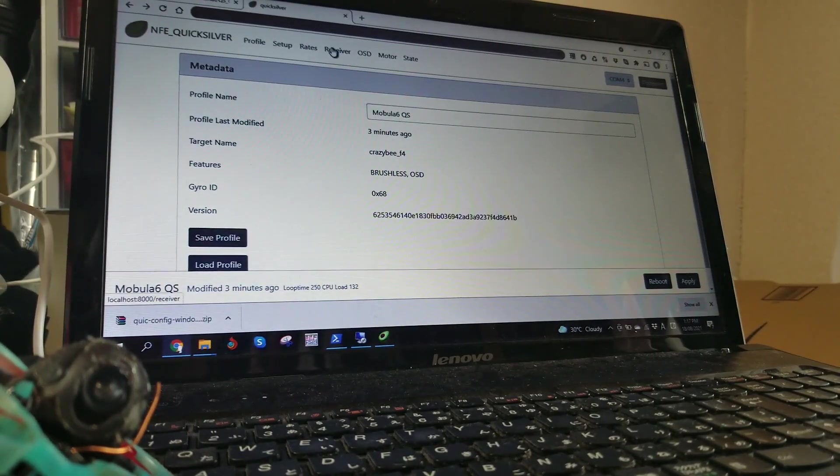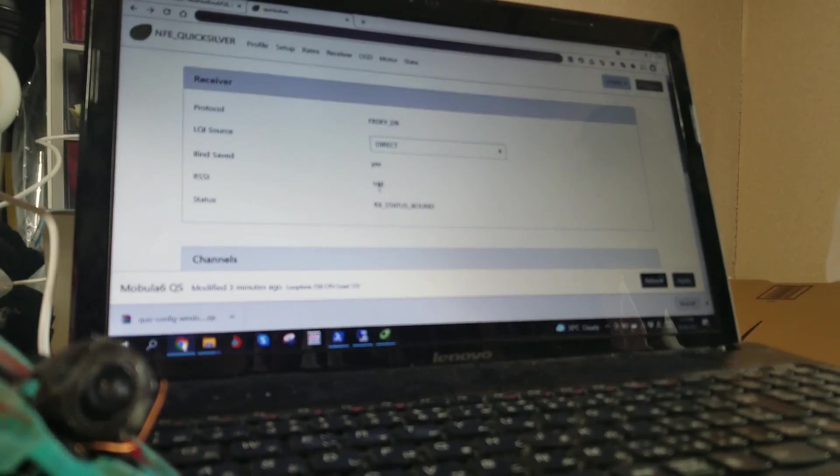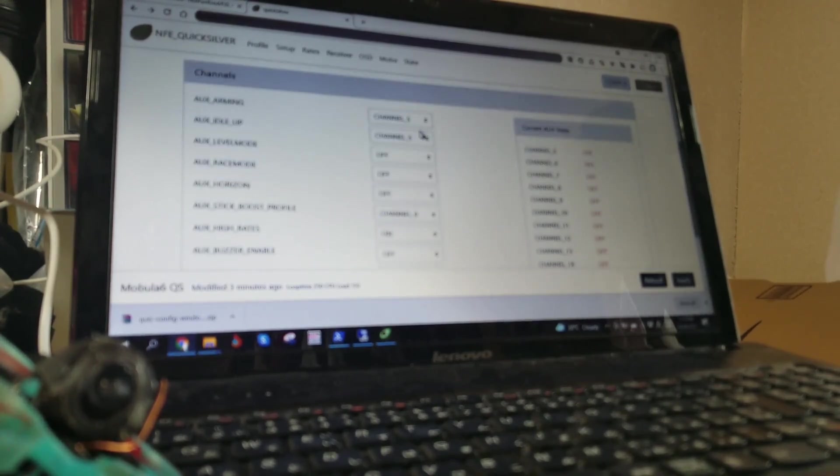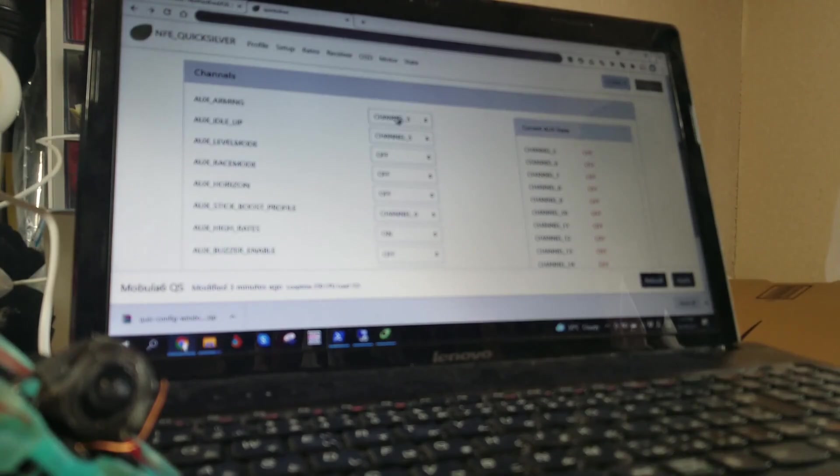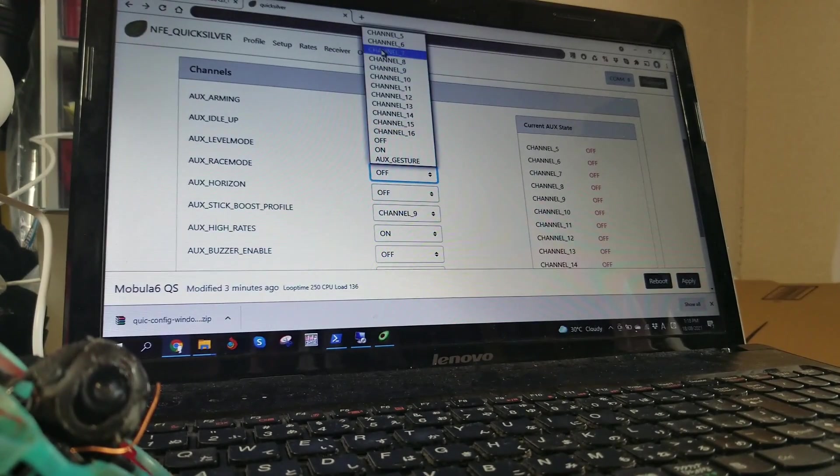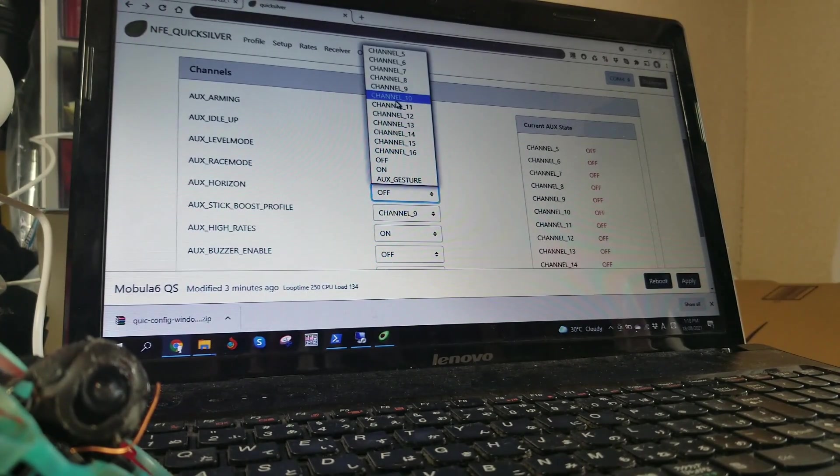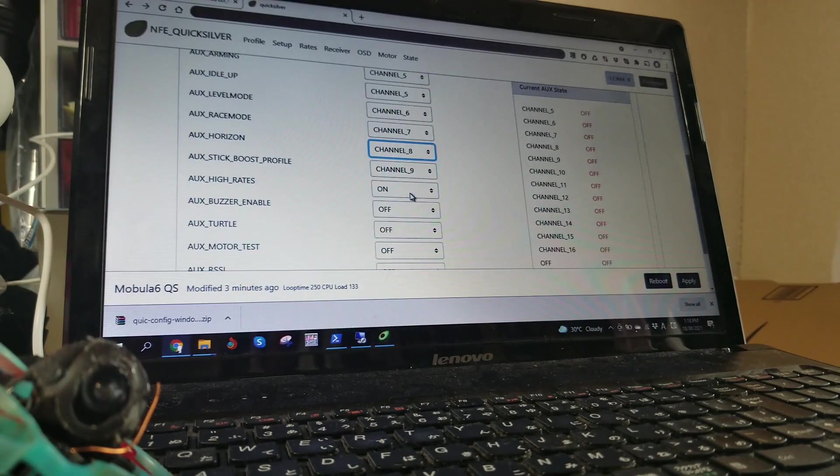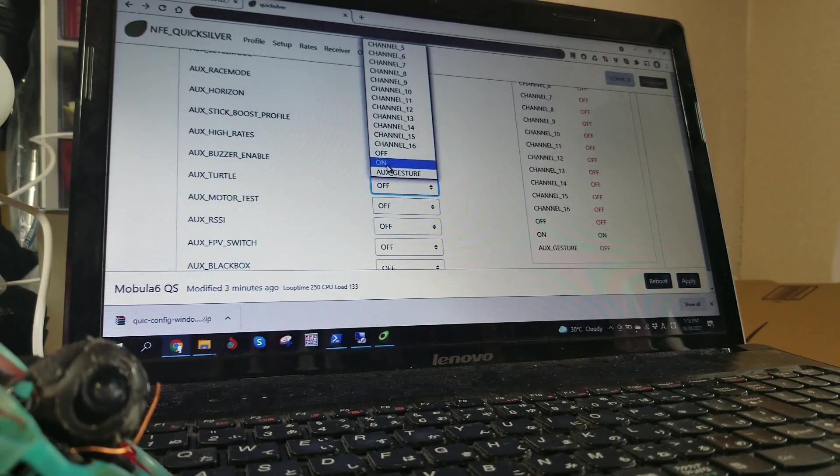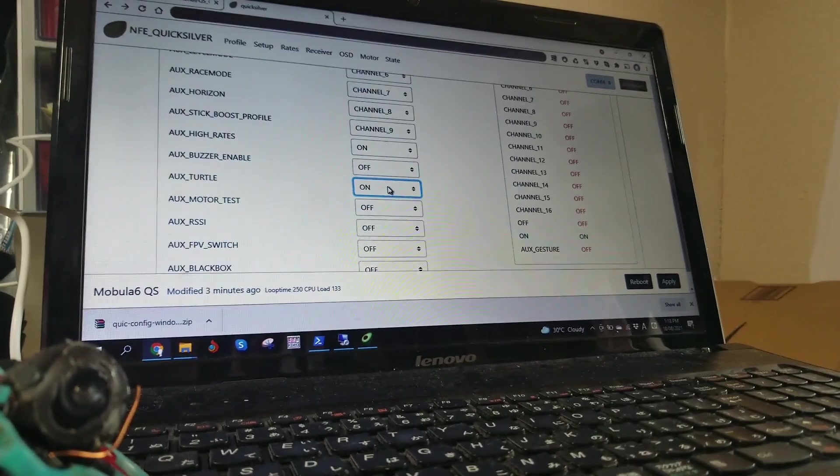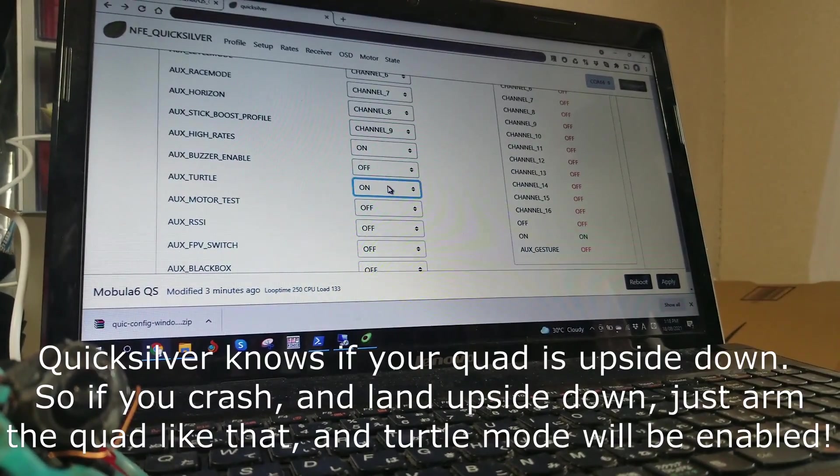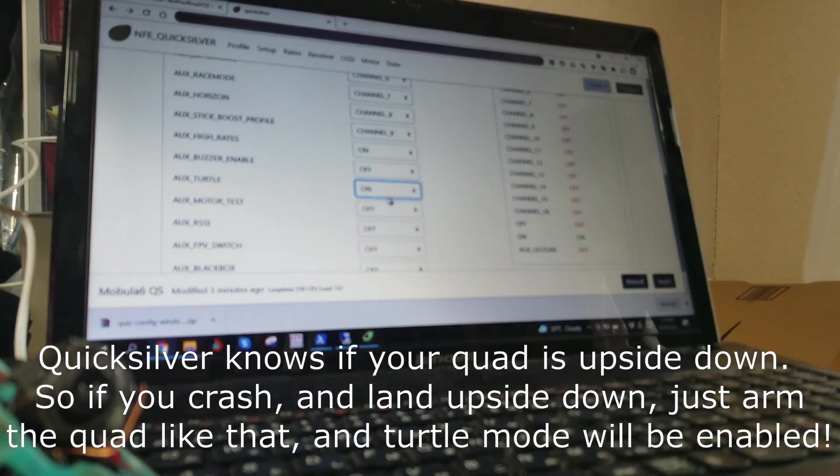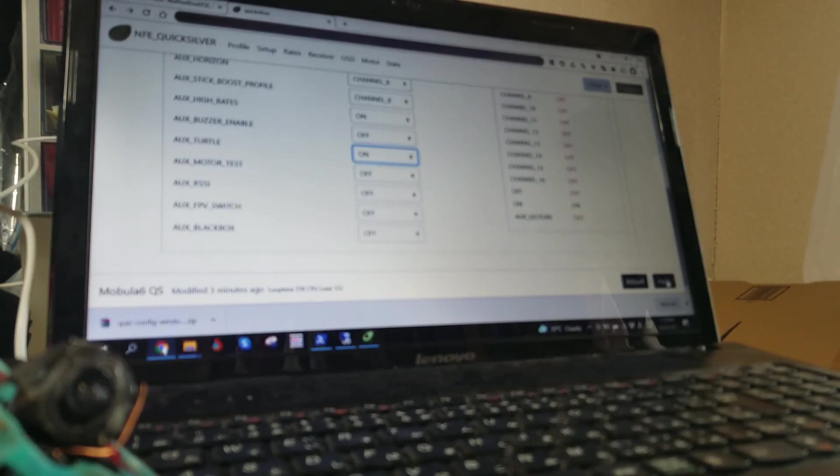Alright, receiver, bind saved yes. RSSI is jumping all over the place, thank you FreeSky. And next up is the channel assignments. So I've got arming on channel 5, yes. I'm going to have level mode on channel 6, I'm just used to silverware. Race mode on channel 7, horizon mode on channel 8. And one important thing: turtle mode on. Now this is a different thing to BetterFlight because turtle mode is automatic on Quicksilver. You don't need to switch it on or off. So leave this channel on to have turtle mode whenever you are upside down. I've applied those.